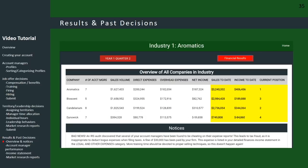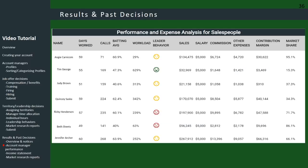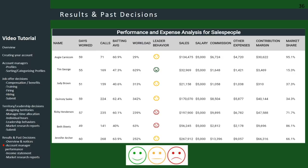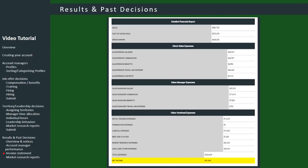The first table in the financial results is the overview table. Note that Aromatics is in first place overall after the second quarter, even though they lost that quarter — Candelarium had the highest net income for the quarter, but Aromatics made so much in the first quarter they're still on top. Notices appear just below this table. You'll also see detailed account manager performance data including workload and leader behavior effectiveness, shown through smiley, frowny, or neutral faces. You'll also get a detailed financial report — essentially the company's income statement — showing a breakdown of all company expenses.